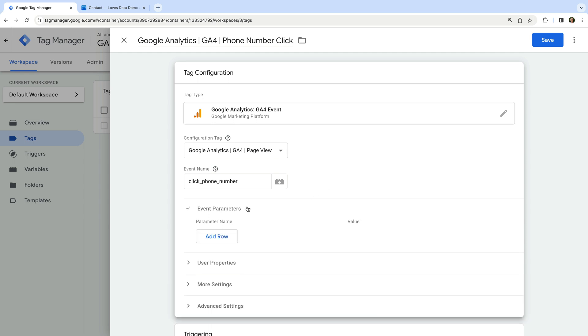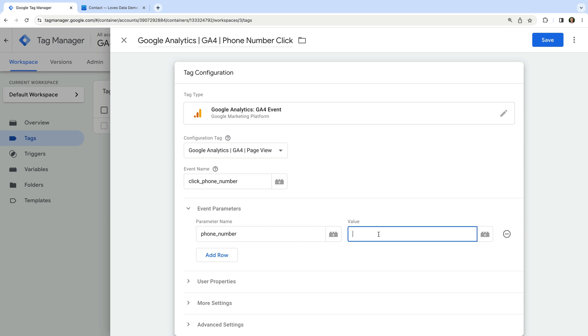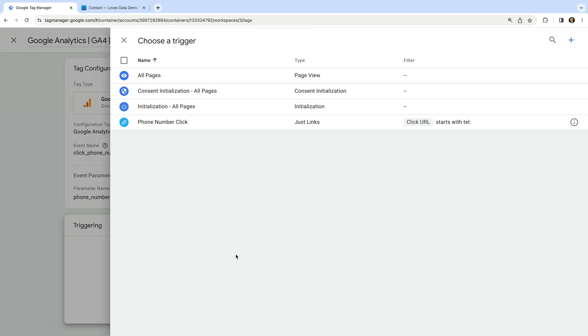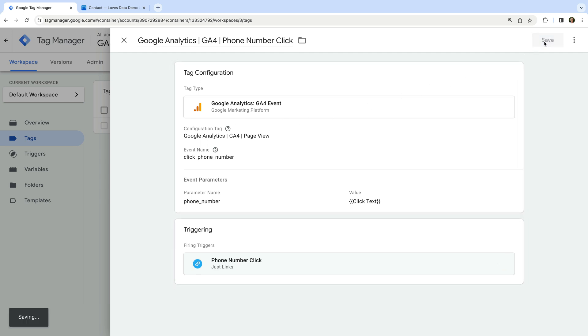Now let's select event parameters and then add a row. Parameters let you send extra information with events, so we're going to use them to capture the phone number from our website. This is useful if you have multiple phone numbers, so you can report on which phone numbers people are clicking. For the parameter name, let's enter 'phone_number'. For the value, let's enter two opening curly brackets, then click text, and select the variable. This will automatically capture the text that is linked on our website — so this will be our phone number. Now we need to apply the trigger to the tag, select triggering, and choose the phone number click trigger we created. Now we can save the tag.